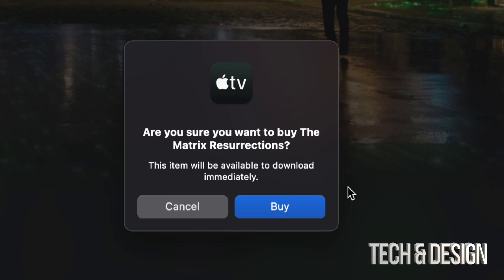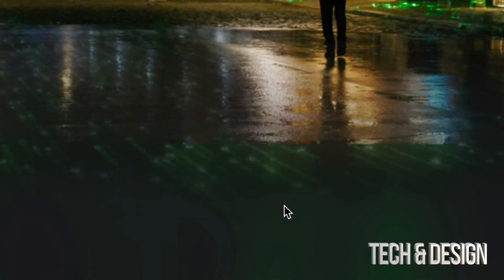Once you do that, it will ask you if you're sure about this. So it's really good that it gives you this prompt just in case you're buying the wrong thing. You then click on buy again. And yes, you can download this at any time, even immediately after I press on buy, which is right now.